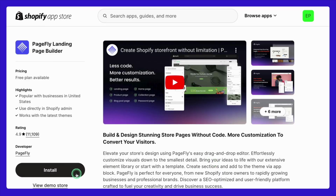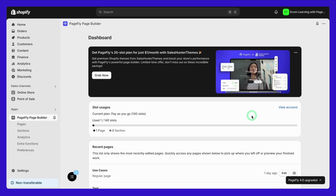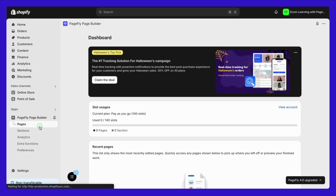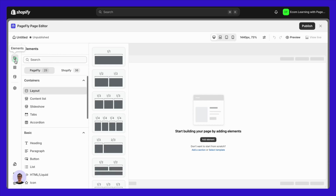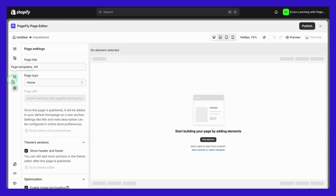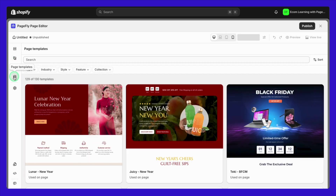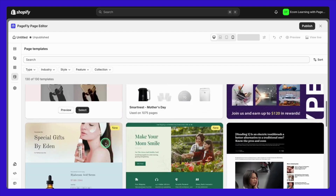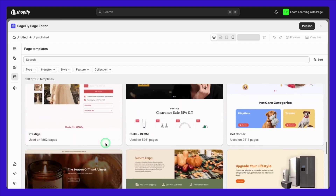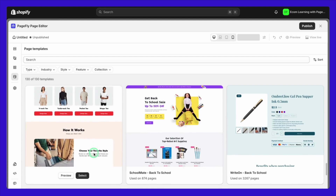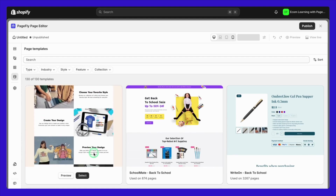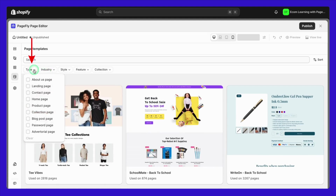Let's start with the basics. Once you have PageFly installed, you can start creating your landing page from scratch. This is perfect if you have a specific vision in mind and want complete control over every detail. But if you're looking for a quicker start, you can also create and customize your landing page from a pre-made template. PageFly offers a wide variety of professionally designed templates, whether you're preparing for Black Friday, a flash sale, or any other campaign.